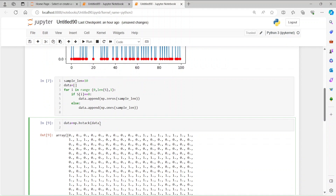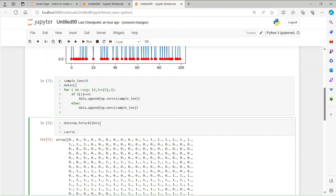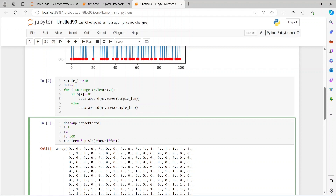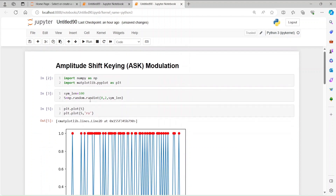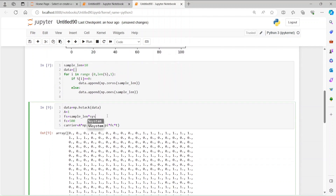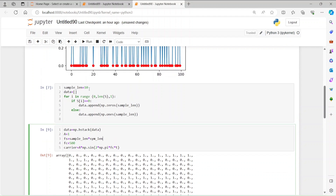Now we are ready for modulation. Let's create a carrier: carrier = amplitude * np.sin(2 * np.pi * fc * t). The amplitude is 1. The carrier frequency fc is 500. The sampling frequency fs is sample_length multiplied by symbol_length, so that's how many samples we have per second. Let's use 100 samples per bit.